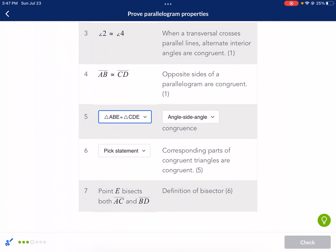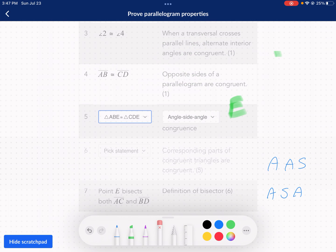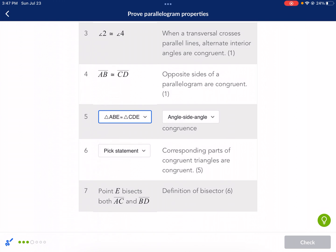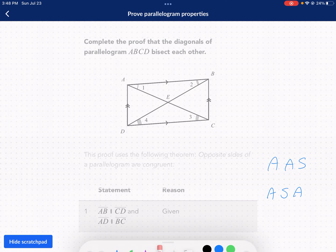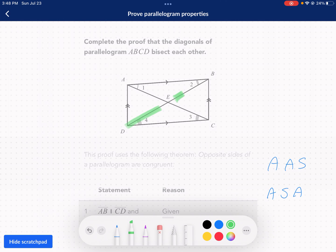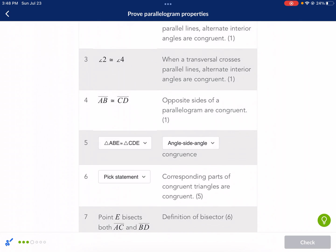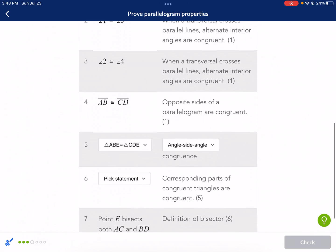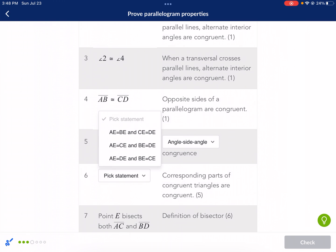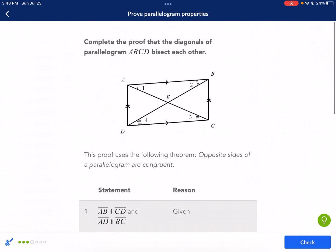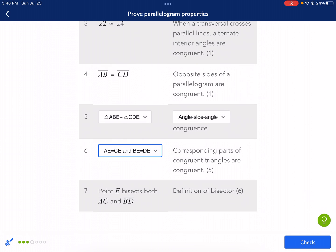Now we need to know how we can go from step five to step seven. Step seven says point E bisects both AC and BD — definition of a bisector. Looking at step six, we see corresponding parts of congruent triangles are congruent. So we reproved congruence here and now we can say any part of those triangles are congruent. So if we're talking about a bisector, it's going to say something like DE is congruent to BE, or AE is congruent to CE. We want to know that because that will prove it's a bisector. AE and CE: let's look for that one. AE equals CE, BE equals DE — we want those segments to be equal. That's the definition of bisector. We got it — next question, three more.